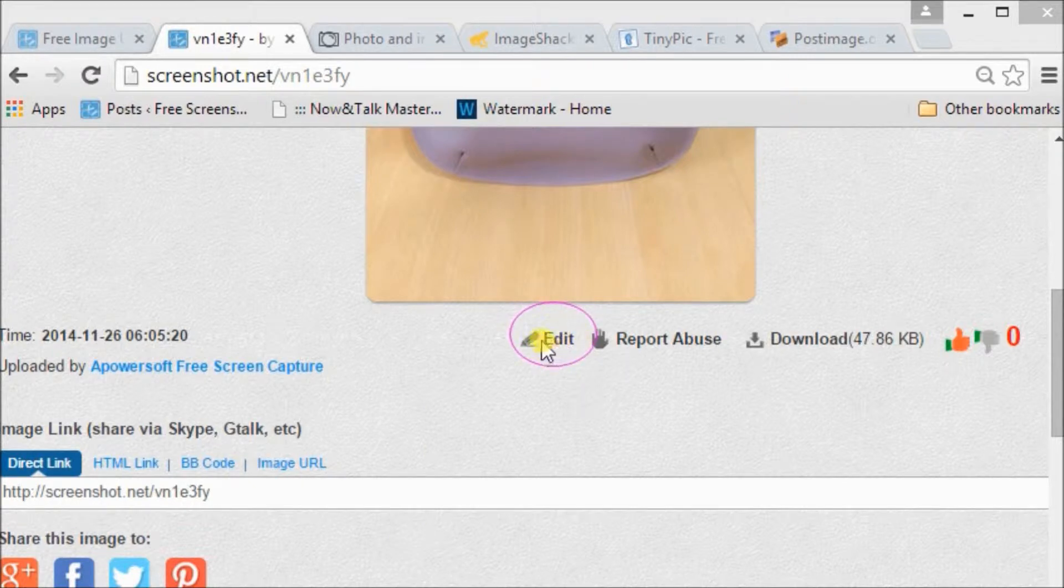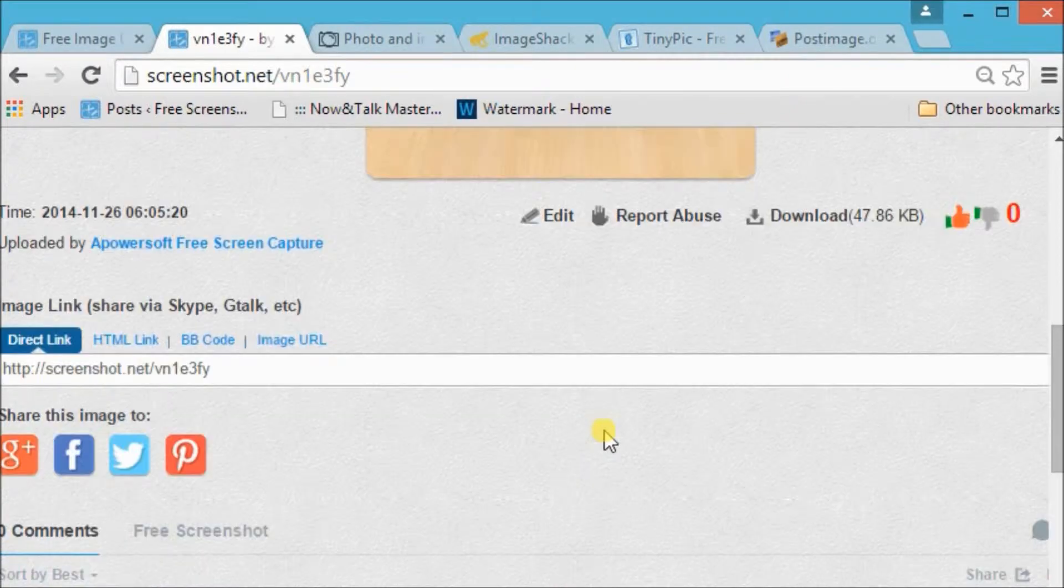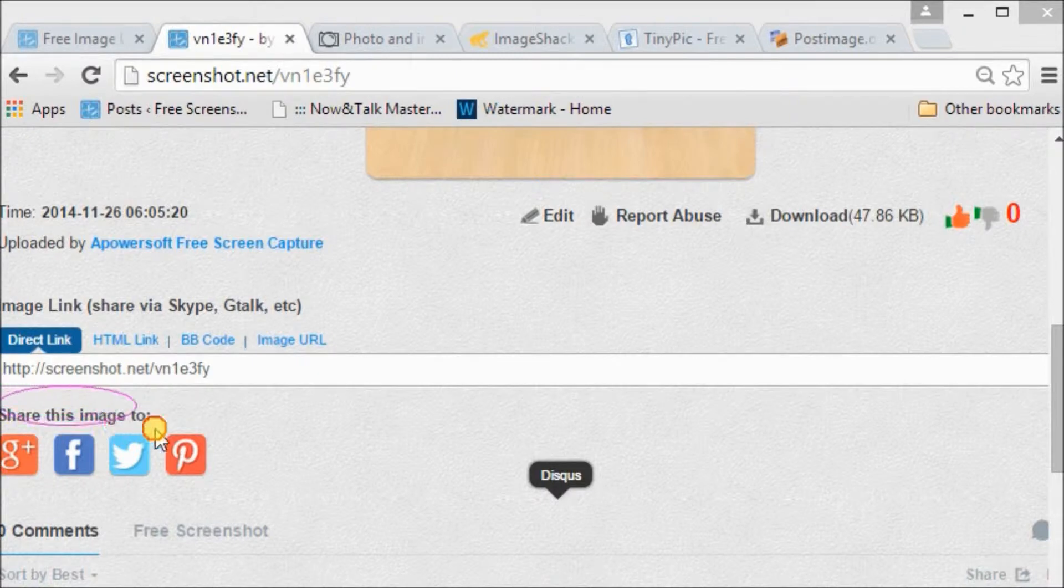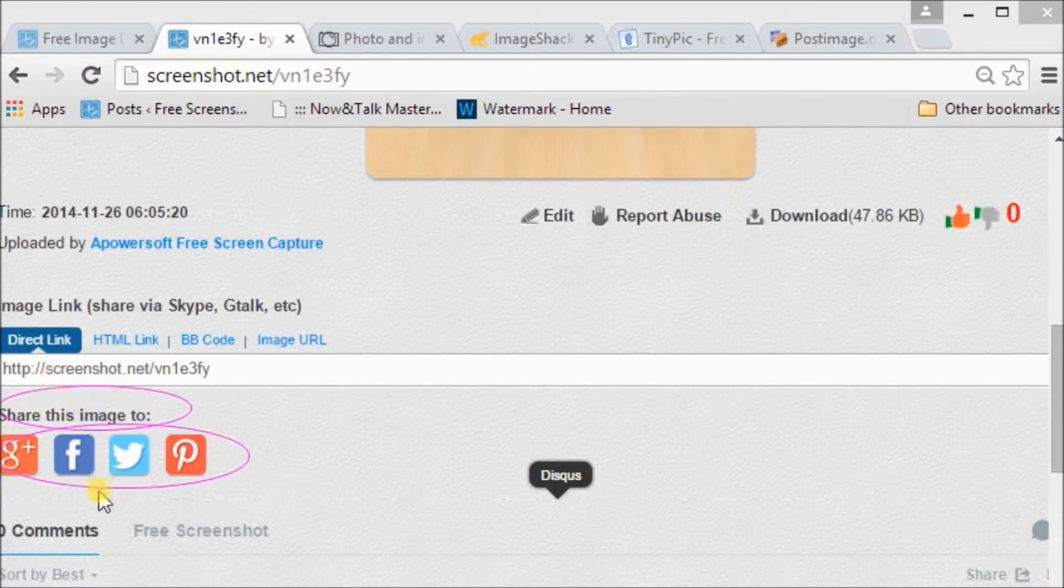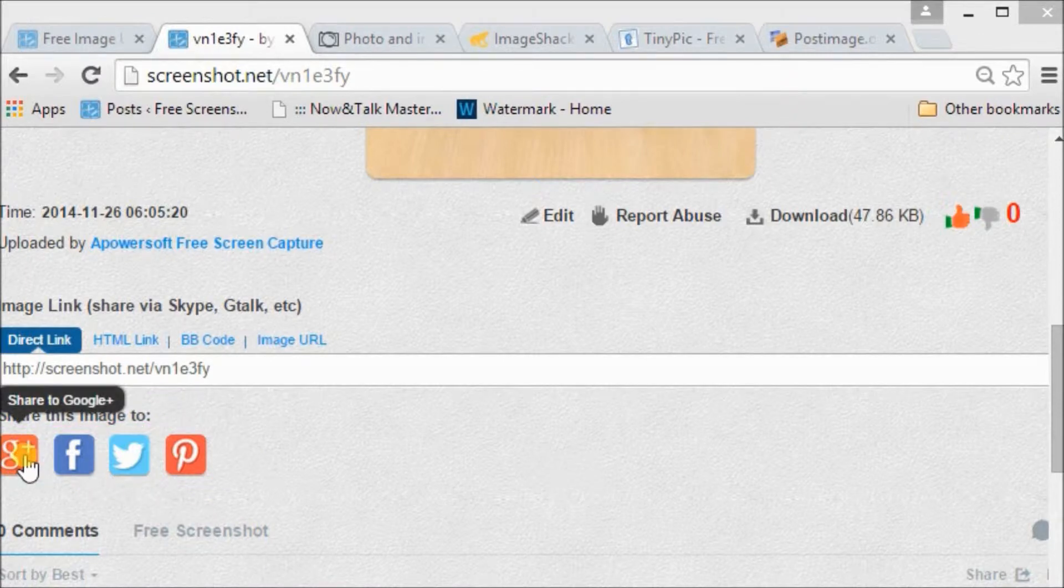Simply click on Edit if you want to edit the image that you uploaded. You can also share the image over social media sites like Google+, Facebook, Twitter, and Pinterest. Let's try Facebook.